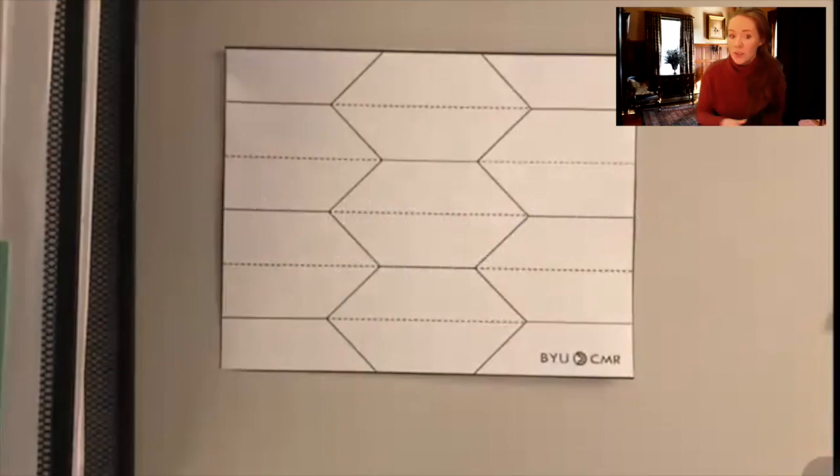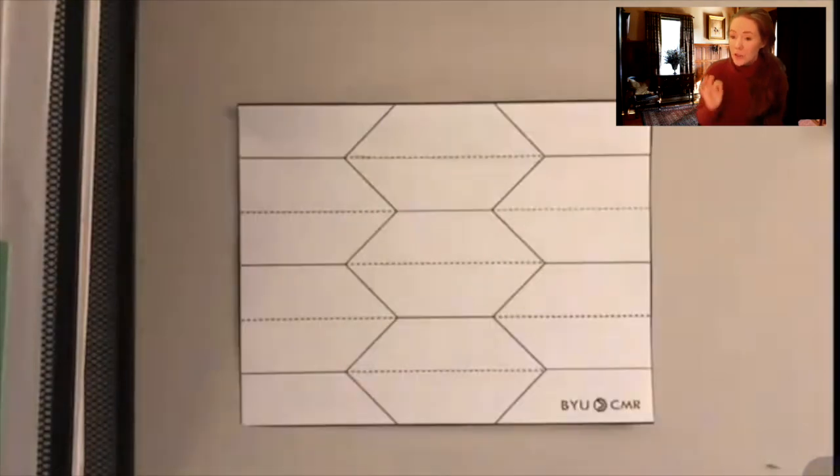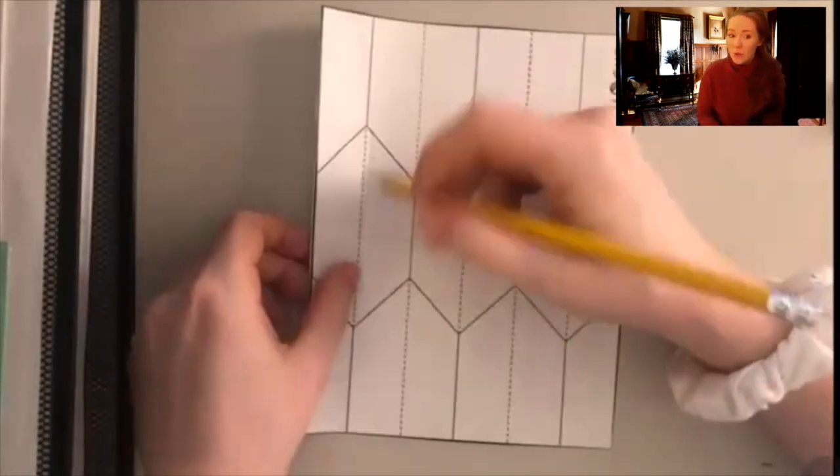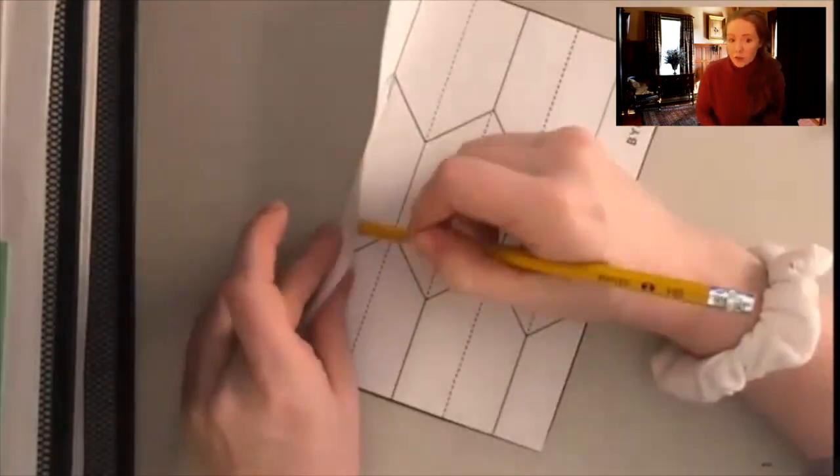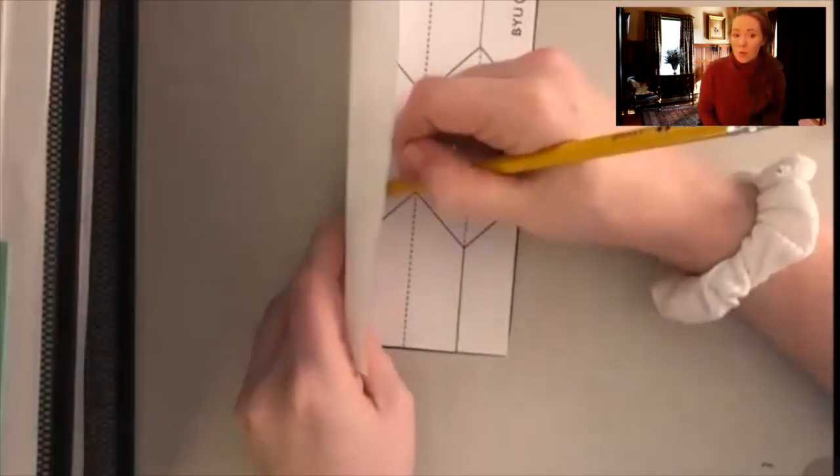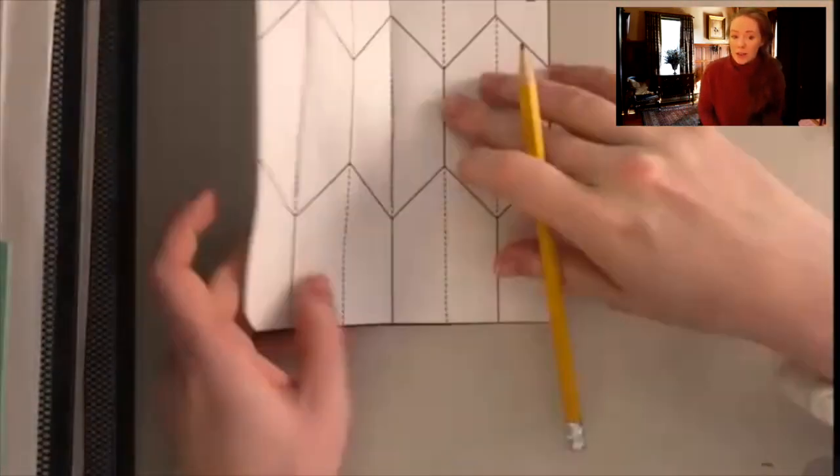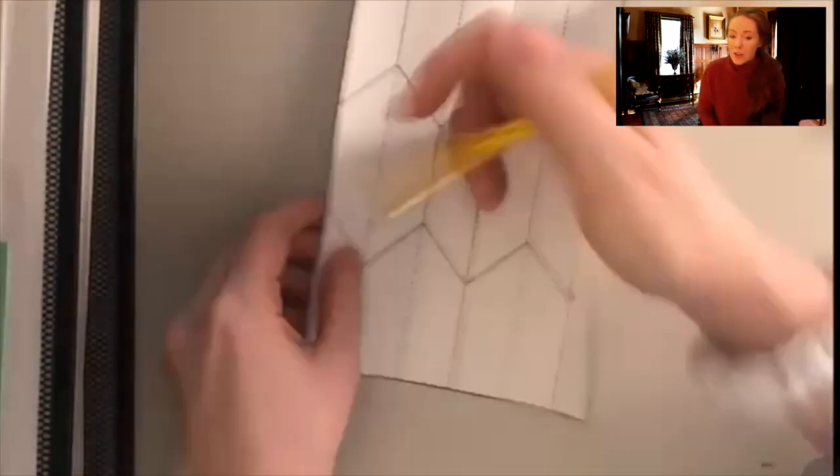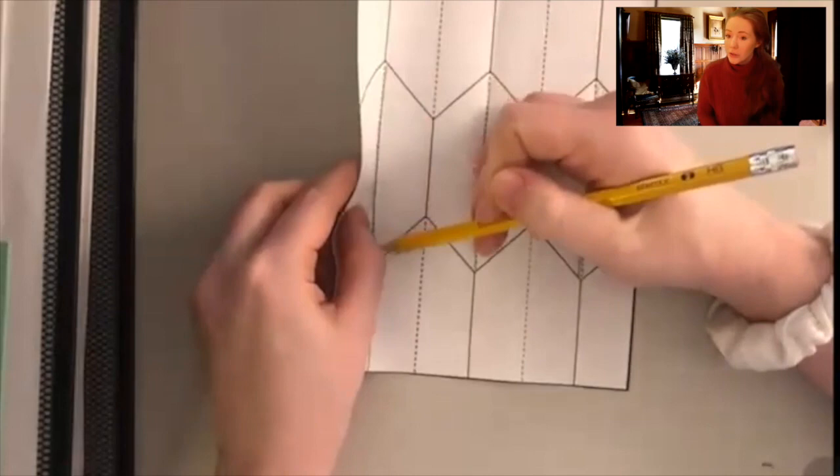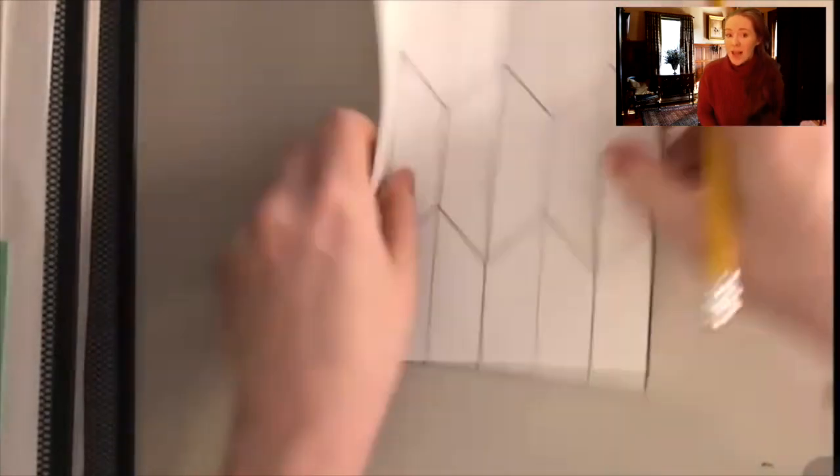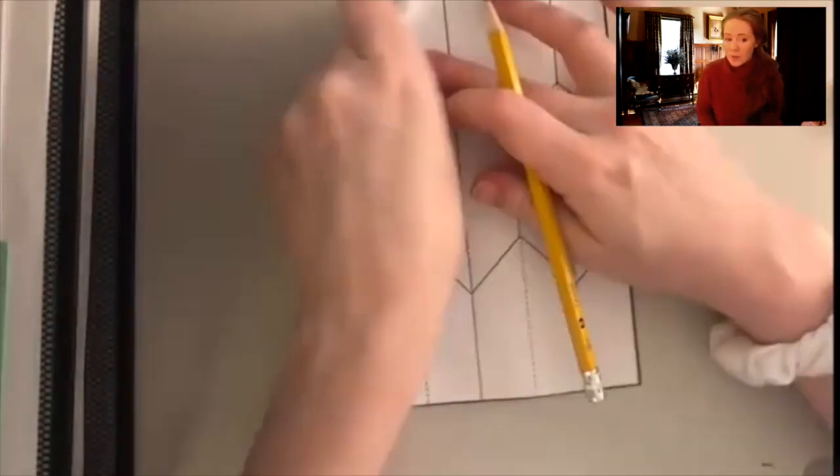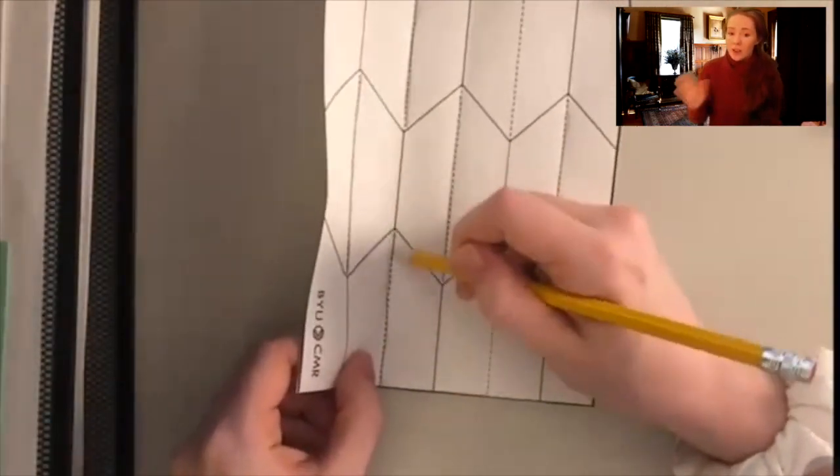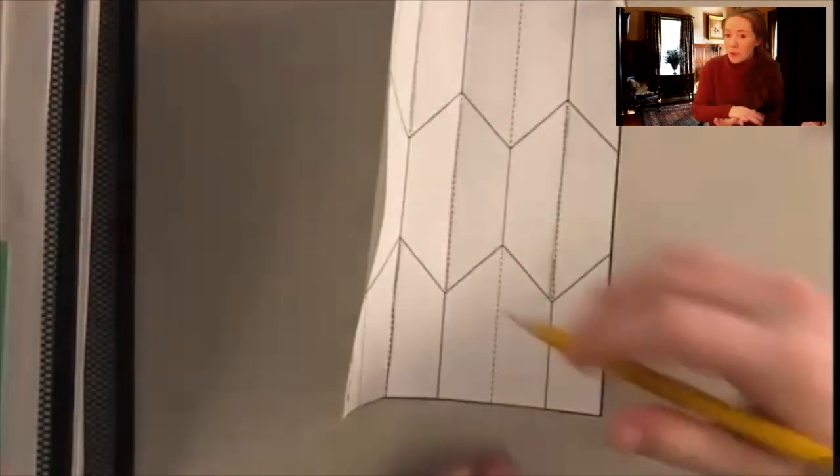You're going to start folding the patterns. We're starting with the dotted lines. Take a pencil or a pen and go ahead and trace out where those dotted lines are. That's going to start your crease. After you trace the line a few times with your pencil or pen, you can then fold it over.